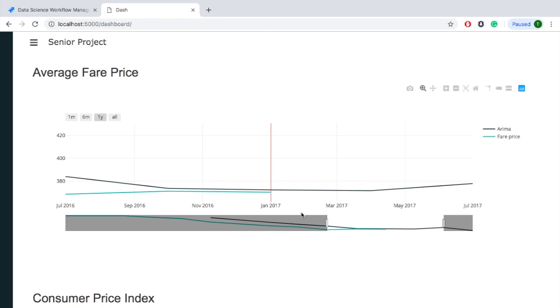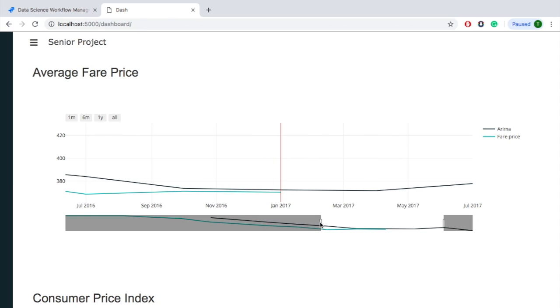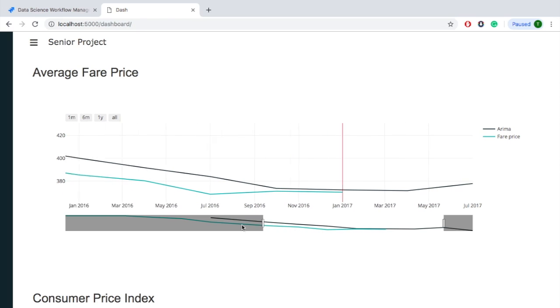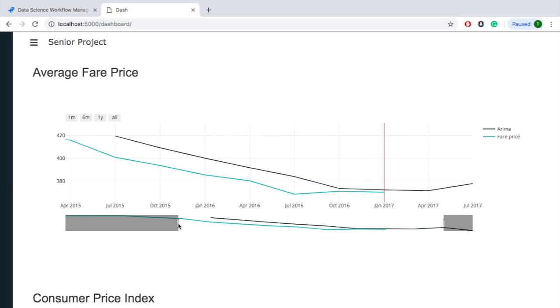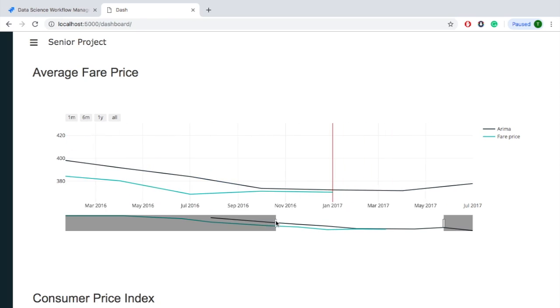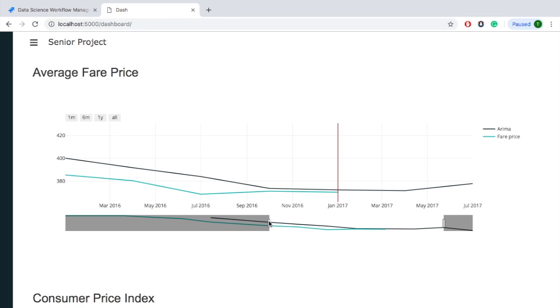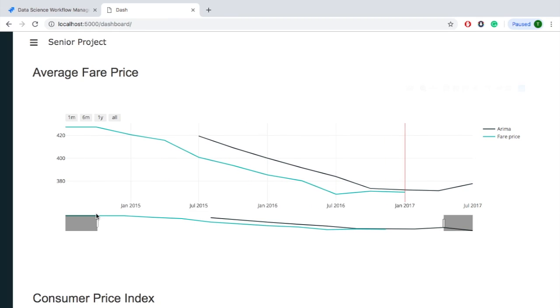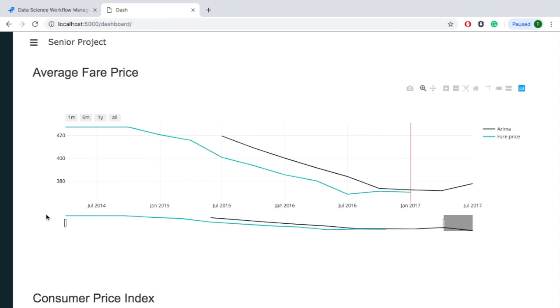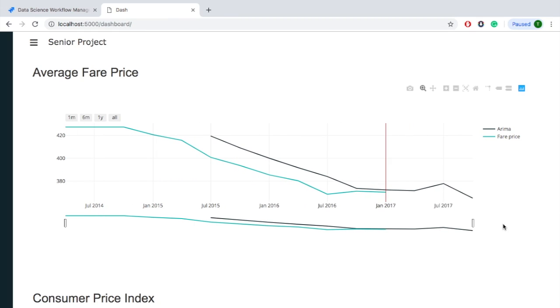We get a slider so that the user can choose a range. They can choose to inspect the entire graphic if they want. They could also have done that by clicking the all button.